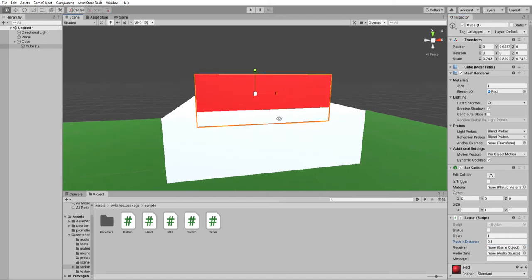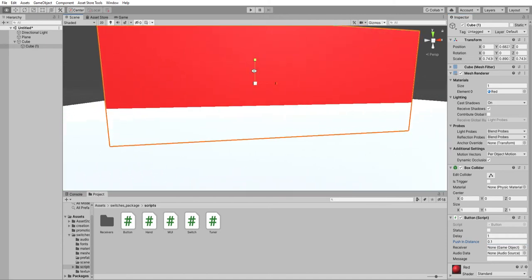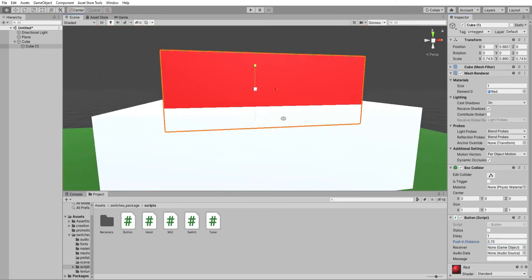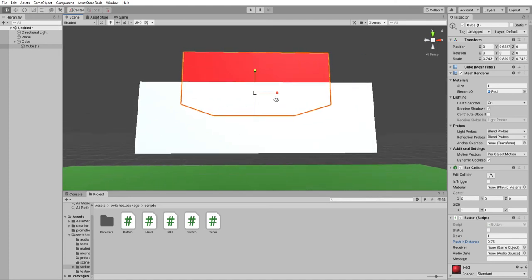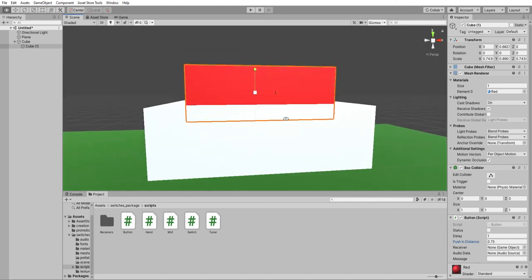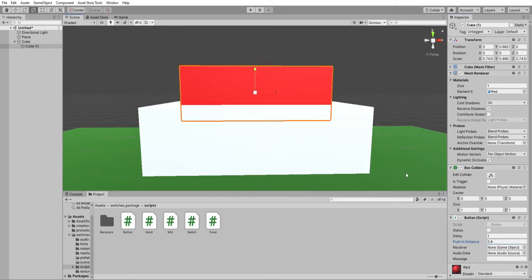And the push-in distance, I'm not sure if you can see that, but there is a small line. I'm going to increase it, this is a gizmo. Maybe you can see it now. Here's a small line. This allows you to see how deep it will be pushed in. So I'm not going to make it too far inside, otherwise I won't be able to see it anymore.